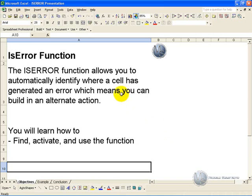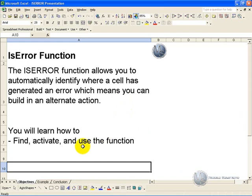The ISERROR function allows you to automatically identify where a cell has generated an error, which means you can build in an alternate action. In this segment you'll learn how to find, activate, and use the ISERROR function to make your models a lot cleaner.